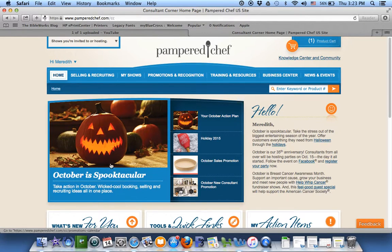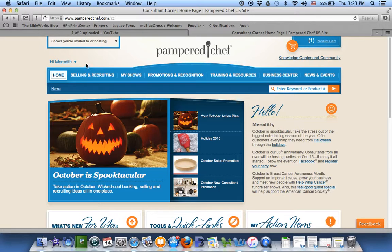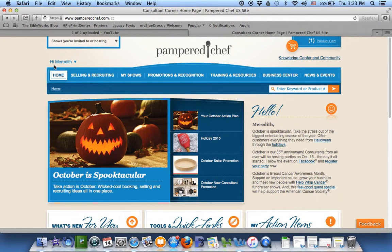Now you're inside the consultant's corner. You'll know you're in there because it looks different from the other part of the website. So mine says, hi, Meredith.